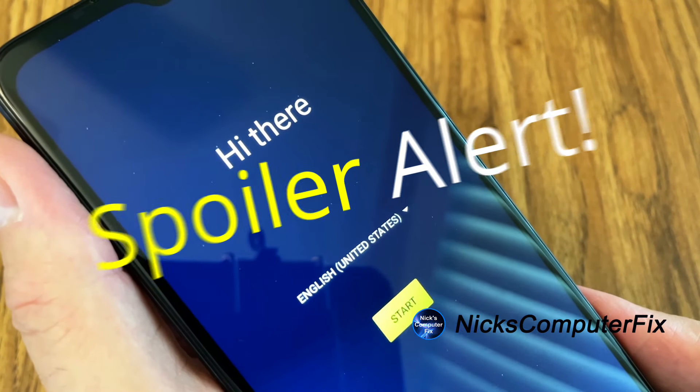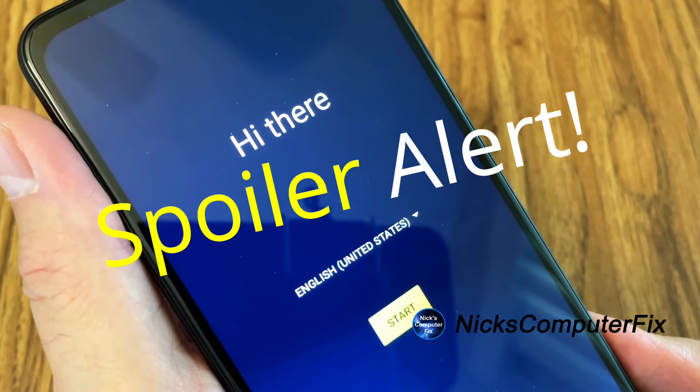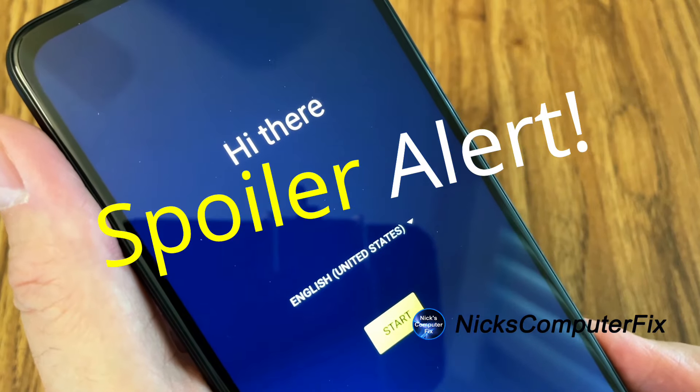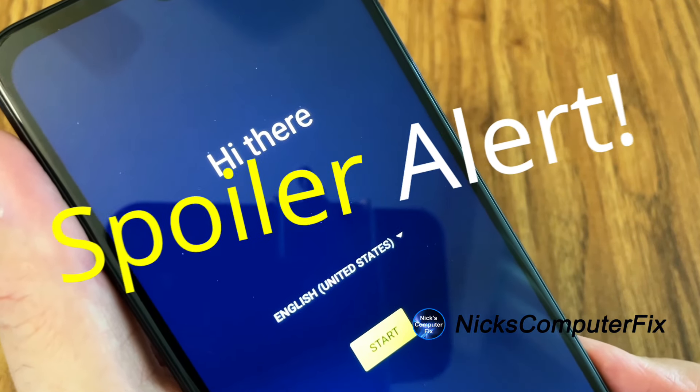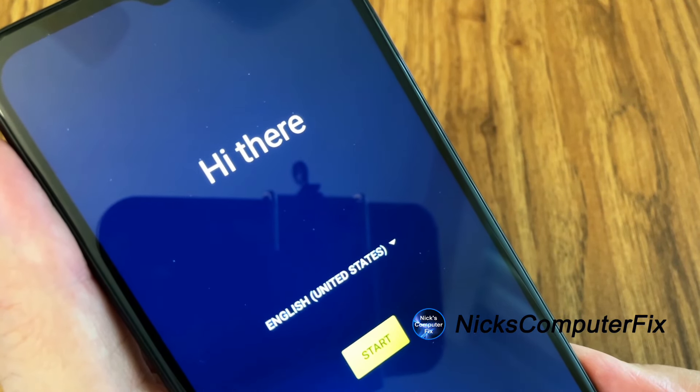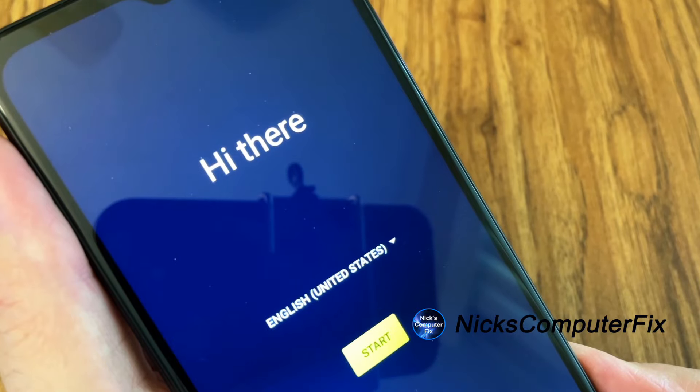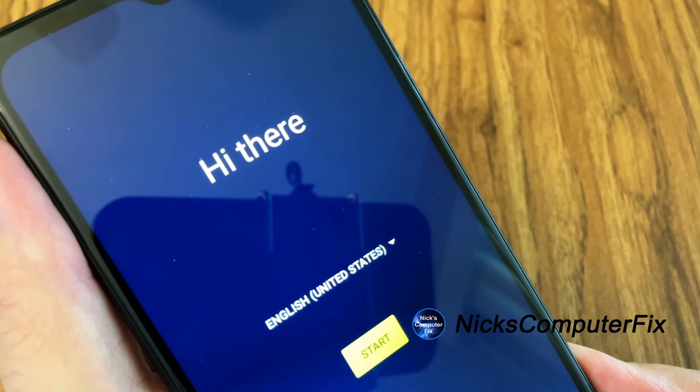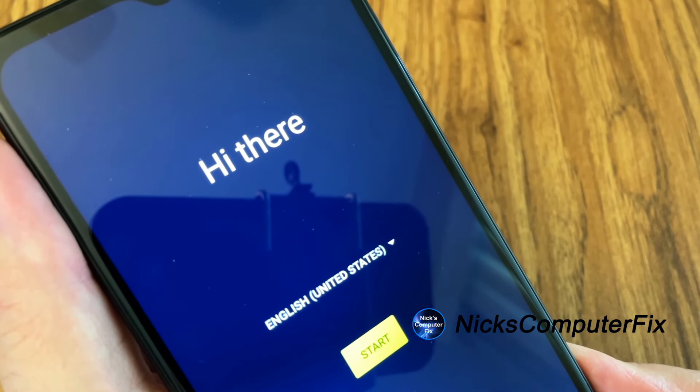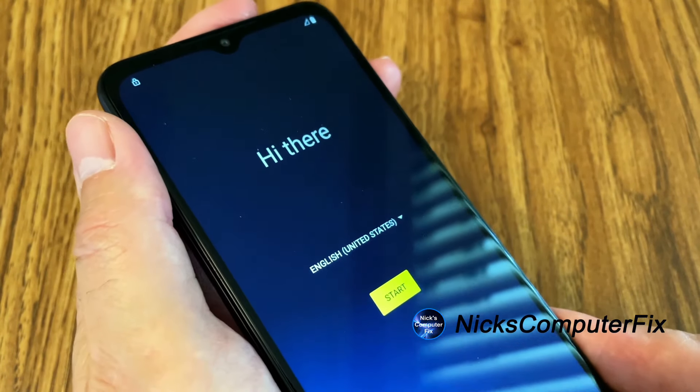This is what the display will look like after we hard reset this back to factory default settings. On the display it will say hi there, give you a language selection and the yellow start button.